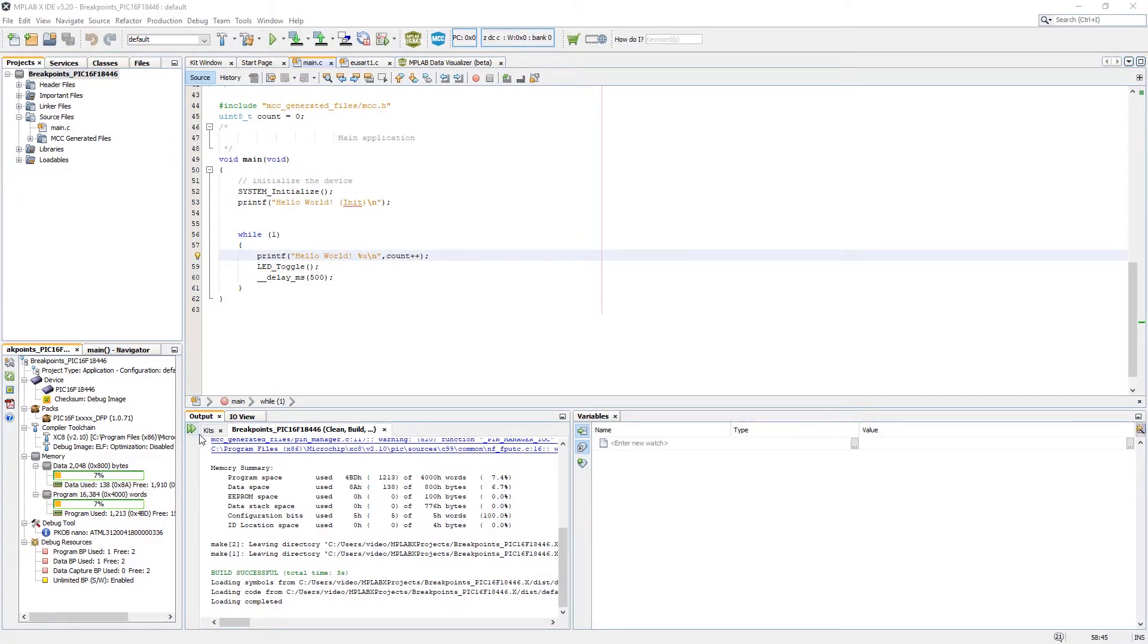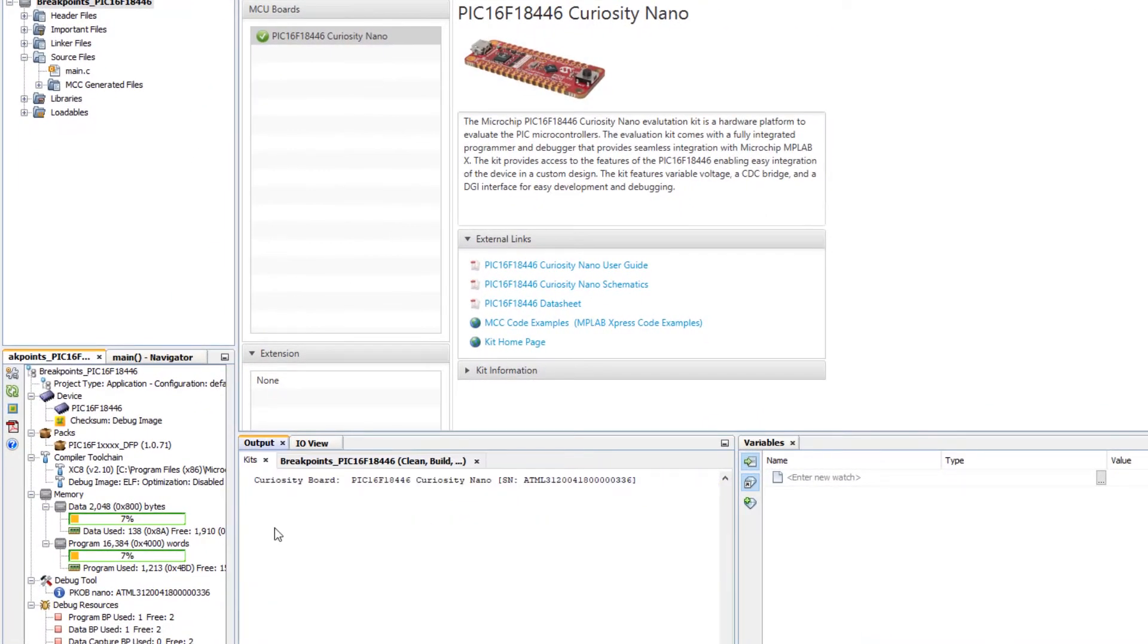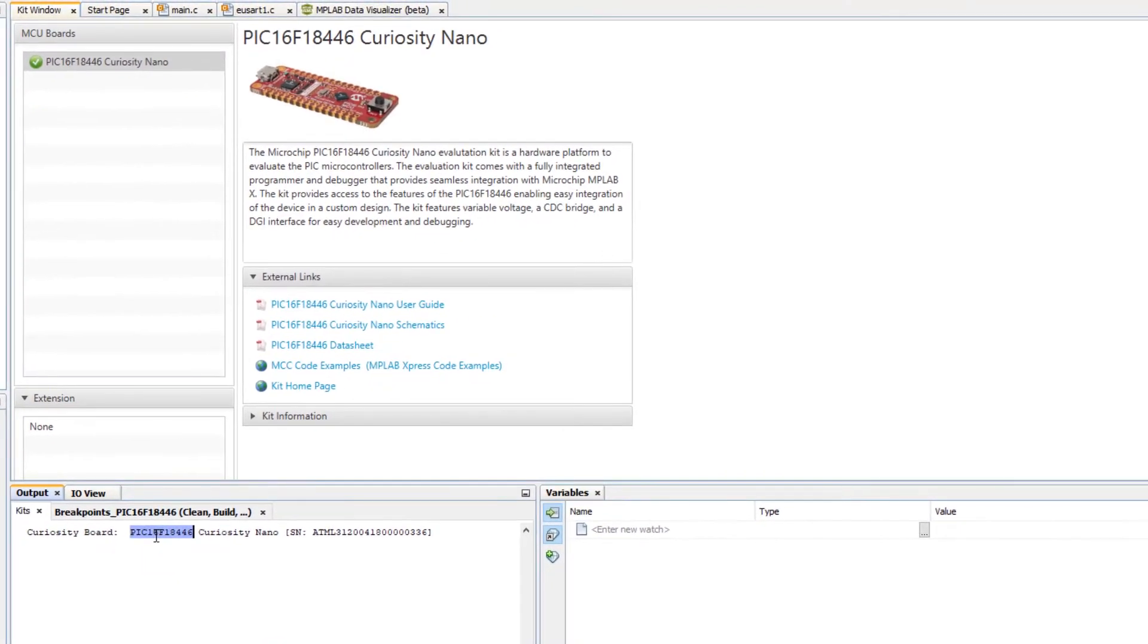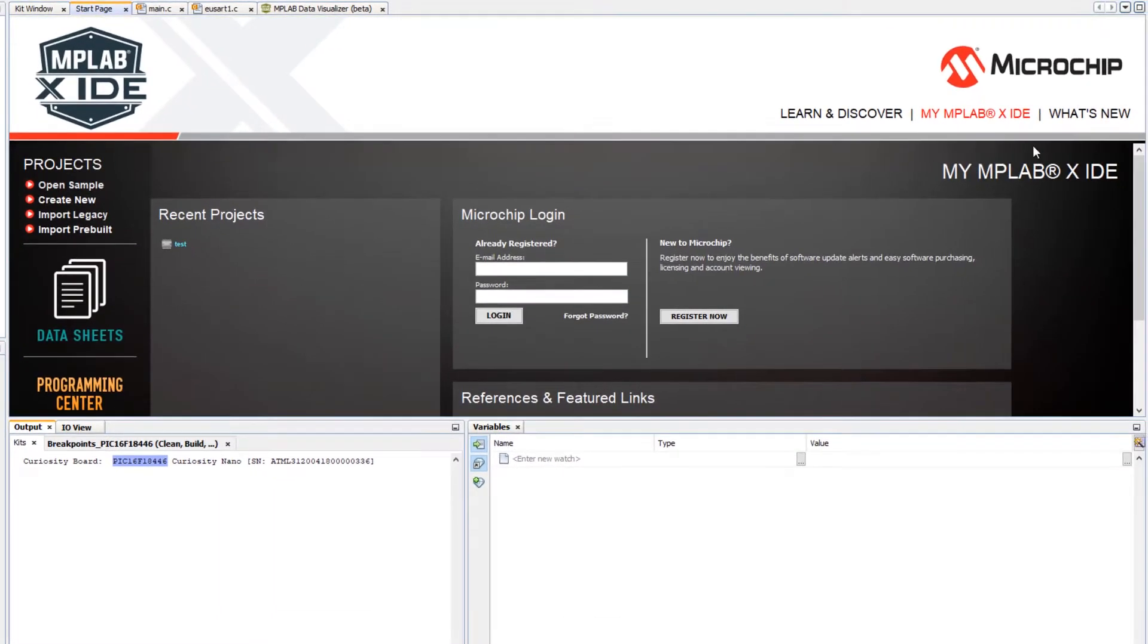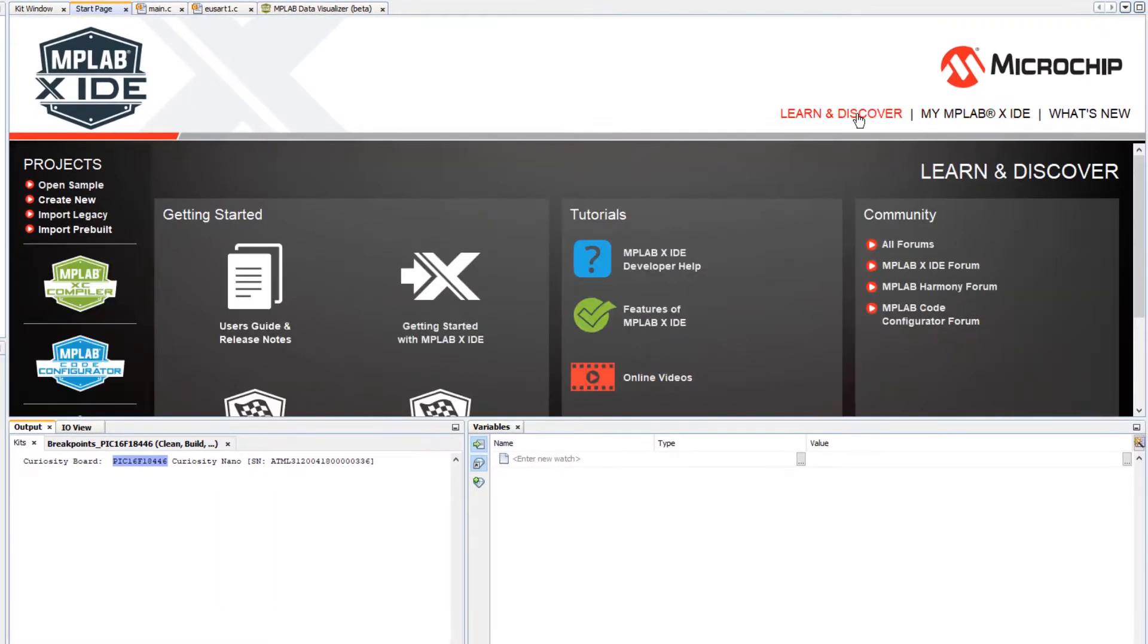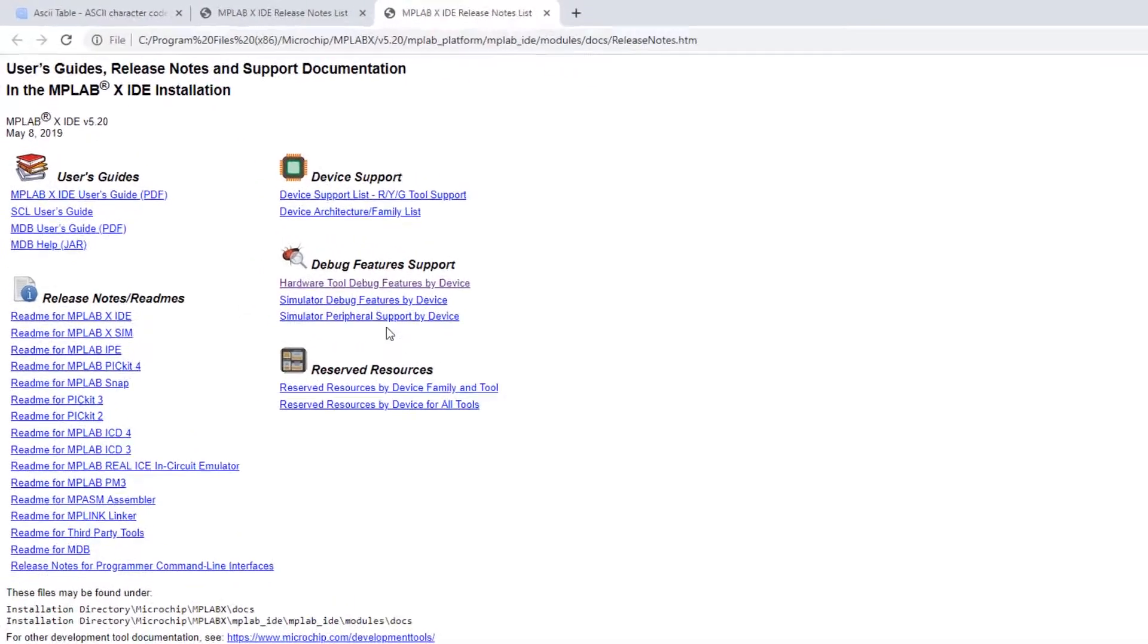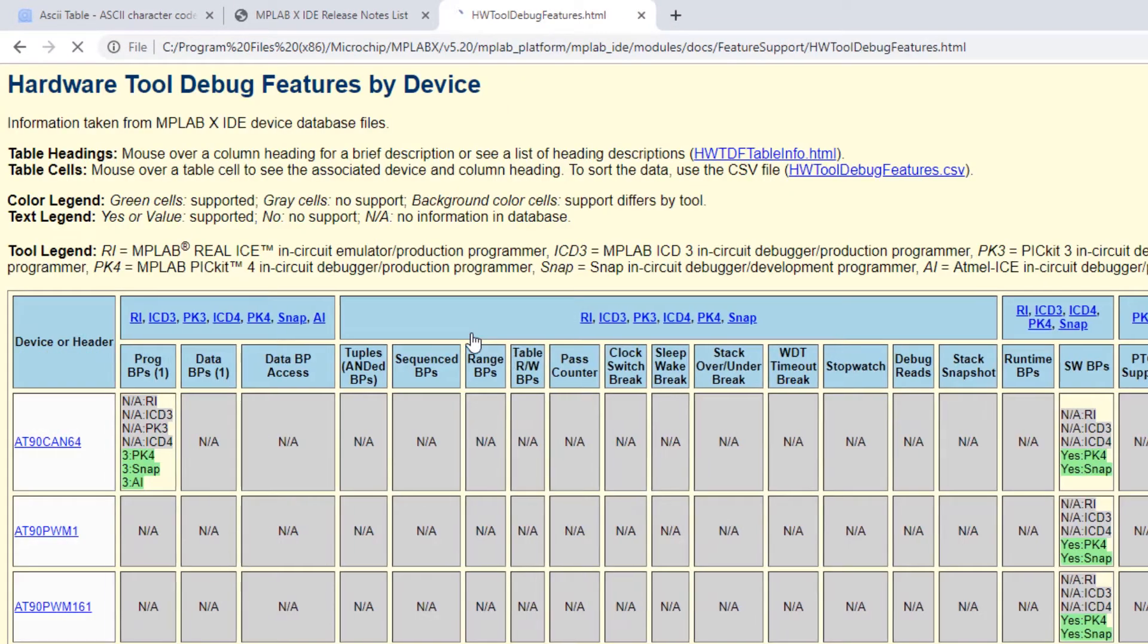Remember from the kit window, when we plugged this in, we got some output and we have the part number of the board we're using. Let's use that. Now we're going to go to the start page and learn and discover user guides and release notes and look for hardware tool debug features by device.